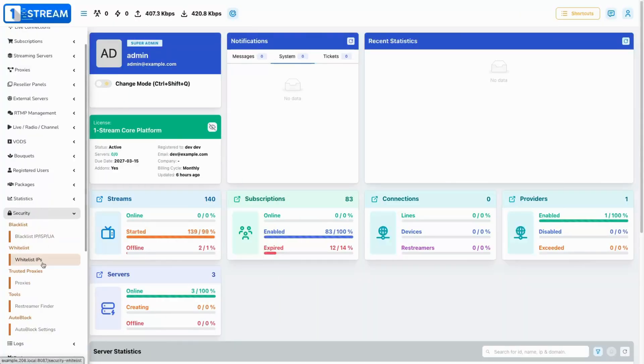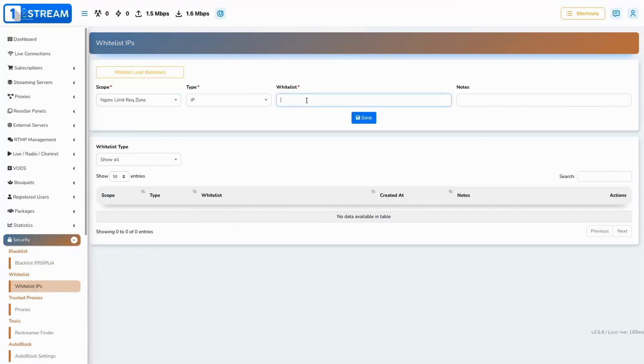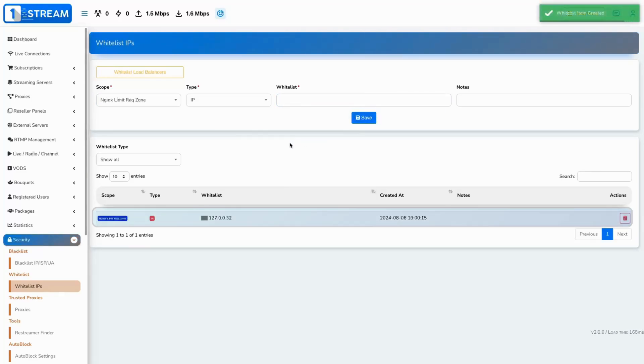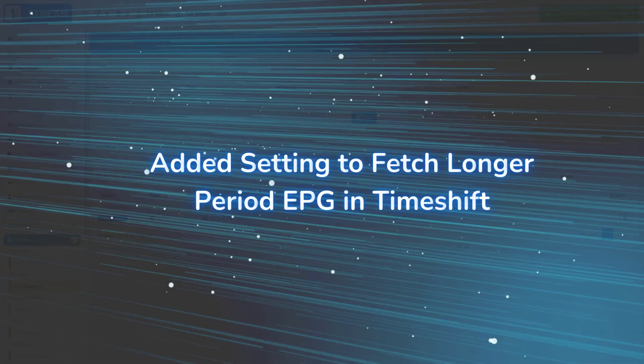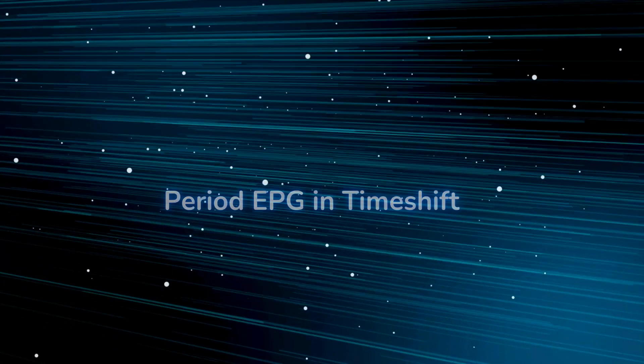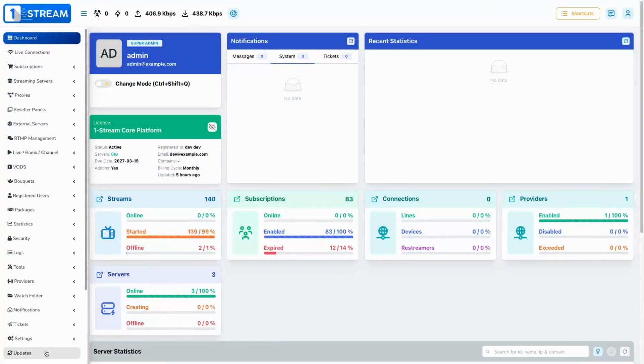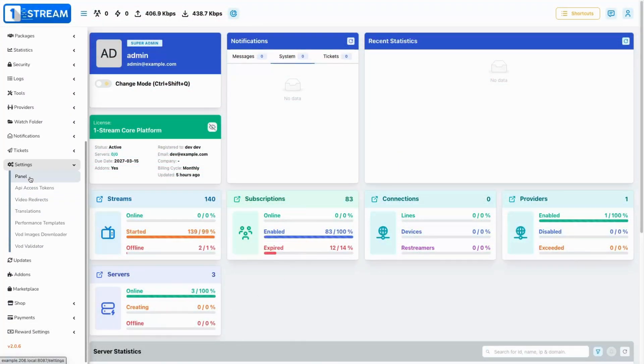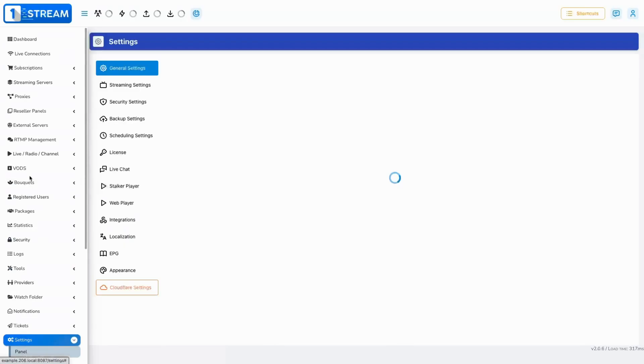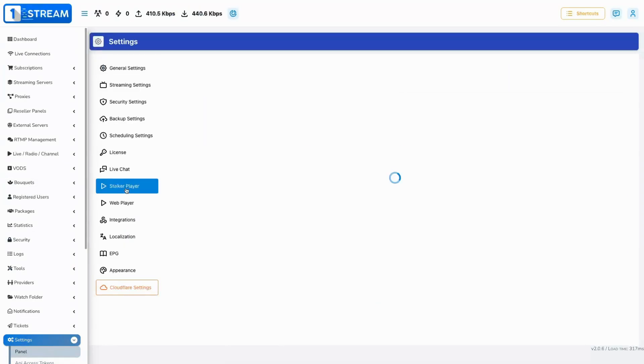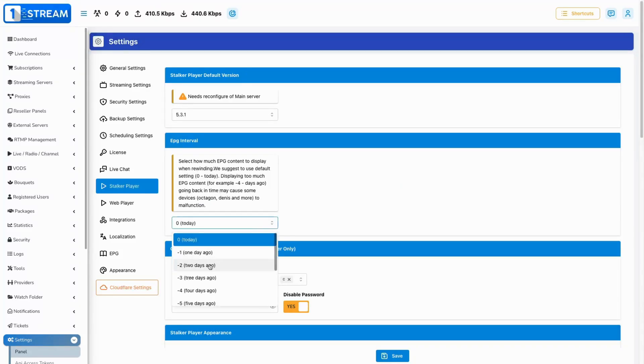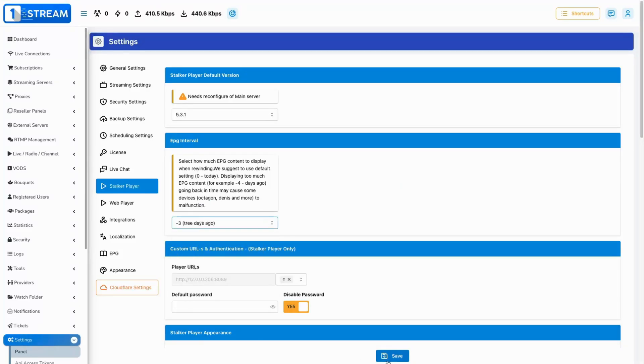Added setting to fetch longer period EPG in time shift. This new setting will allow you to extend the time for which the panel will provide an electronic program guide (EPG) to the end users when they are rewinding from a live channel back to its archive on the Stalker player.